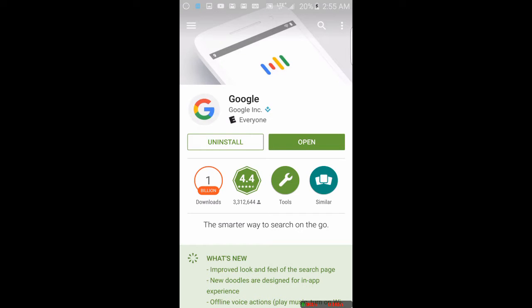It's found in this Google app here for Android. I guess it's just called the Google app because it just says Google. Anyways, it's called the sound search function or feature.